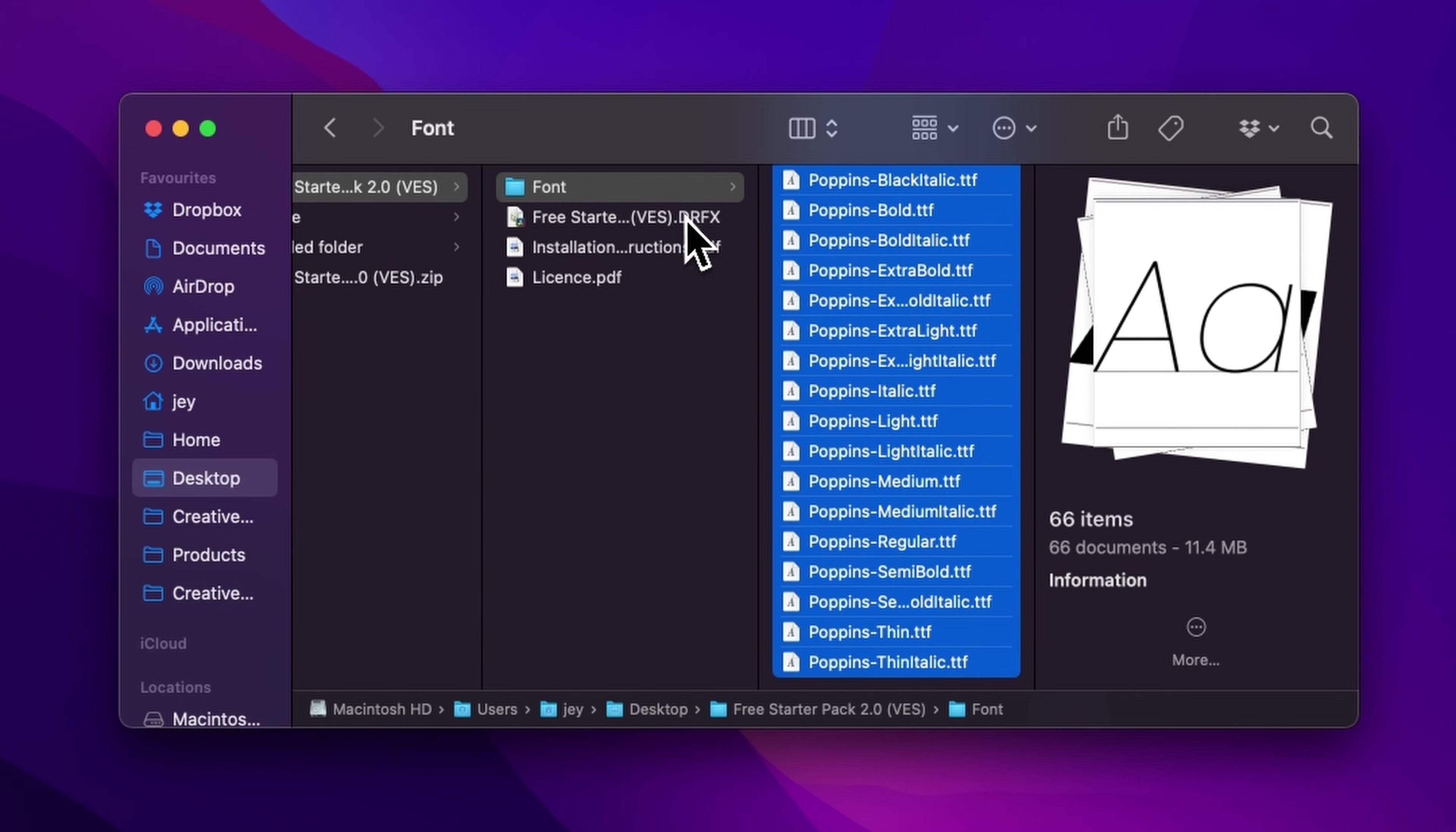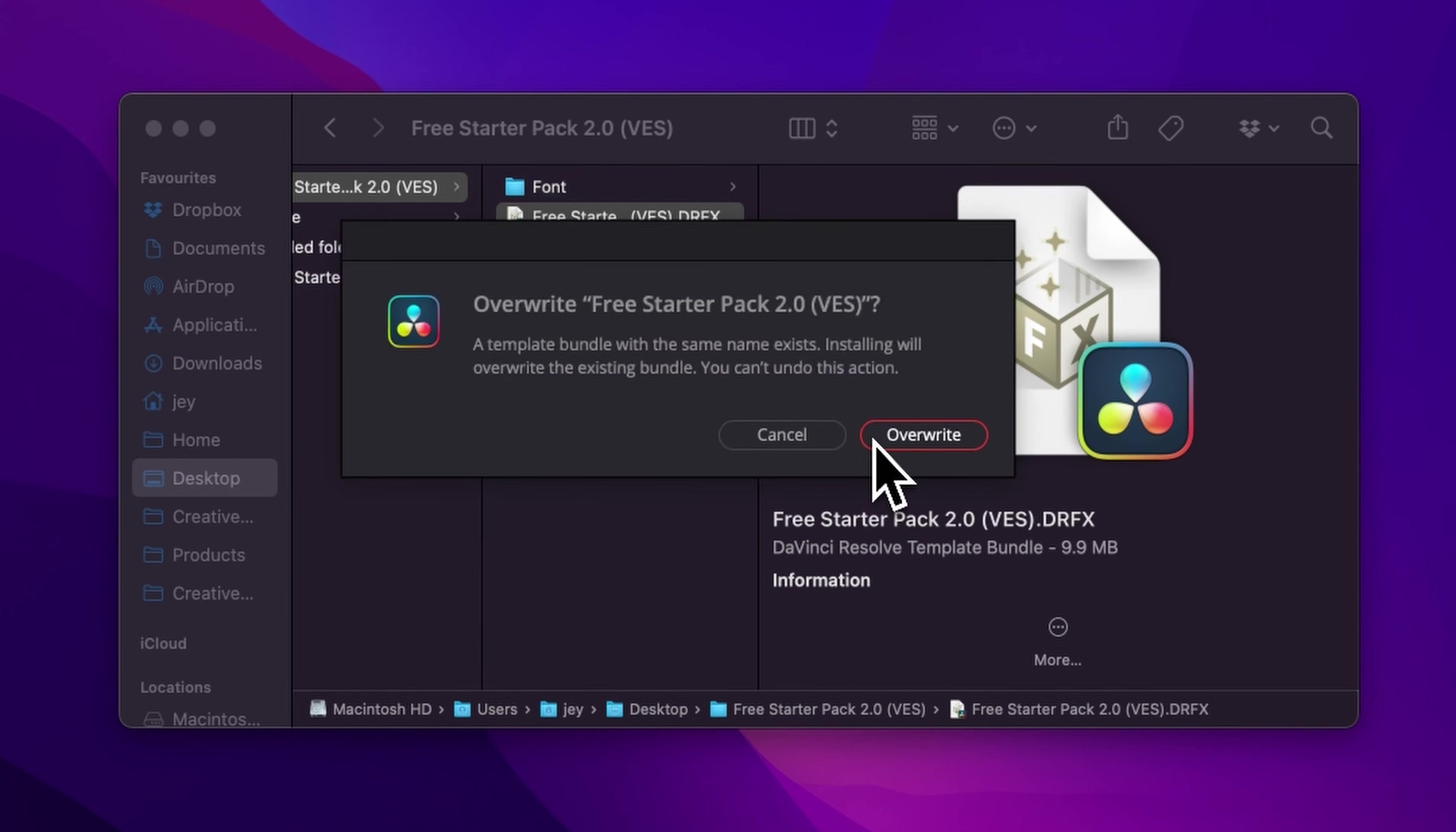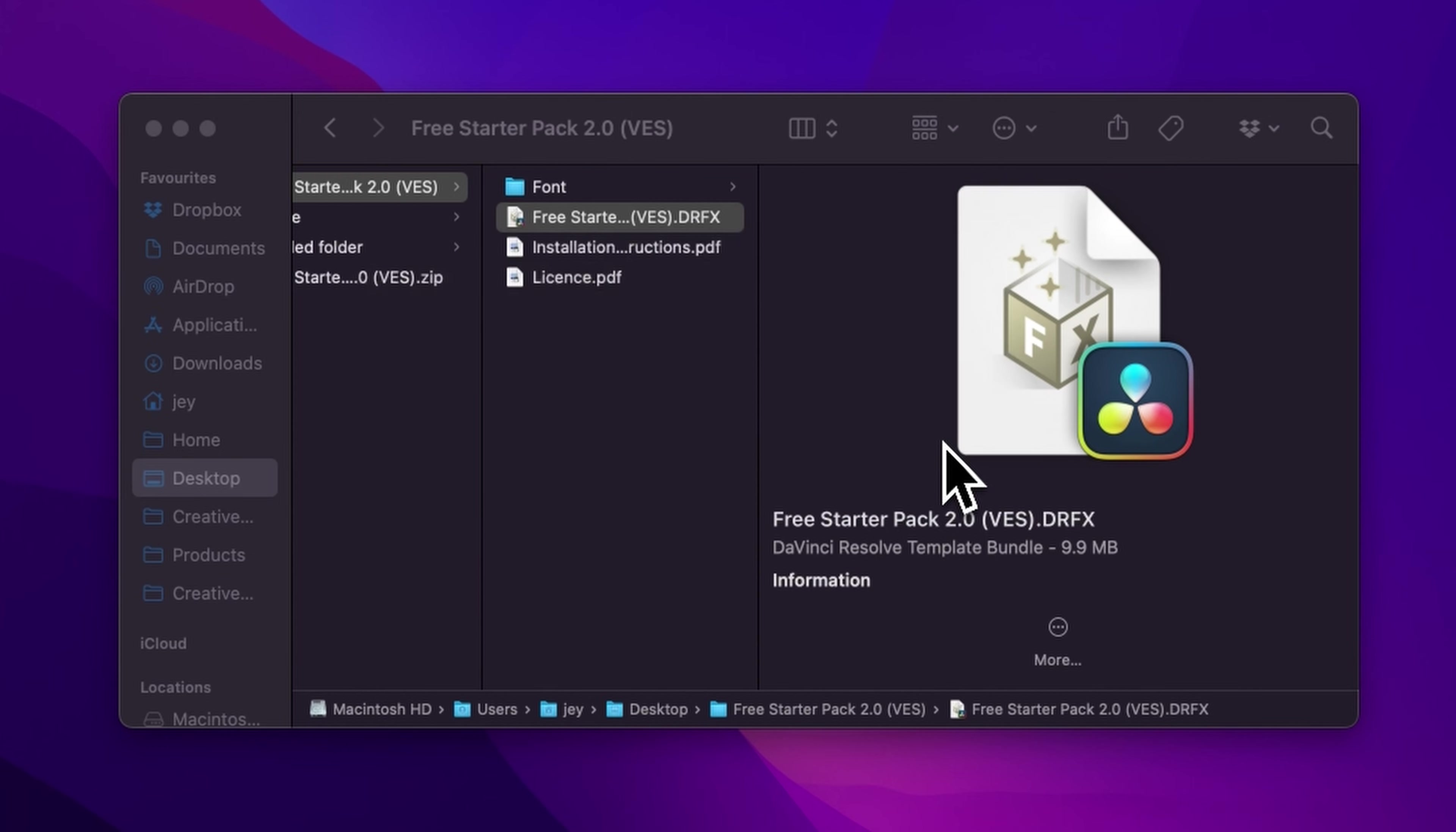So once that's done, you can just double click here on the .dfx file. It will prompt open this window. If you already have the free starter pack installed and that's just an update, it will ask you to overwrite. And if that's the first time, it will ask you to install. So just click either one of those. And now let's jump inside of DaVinci Resolve.